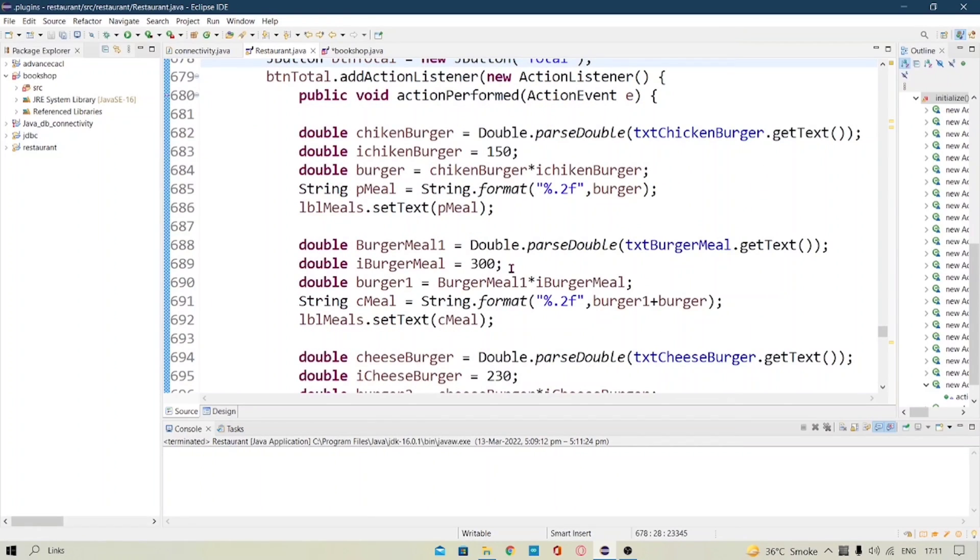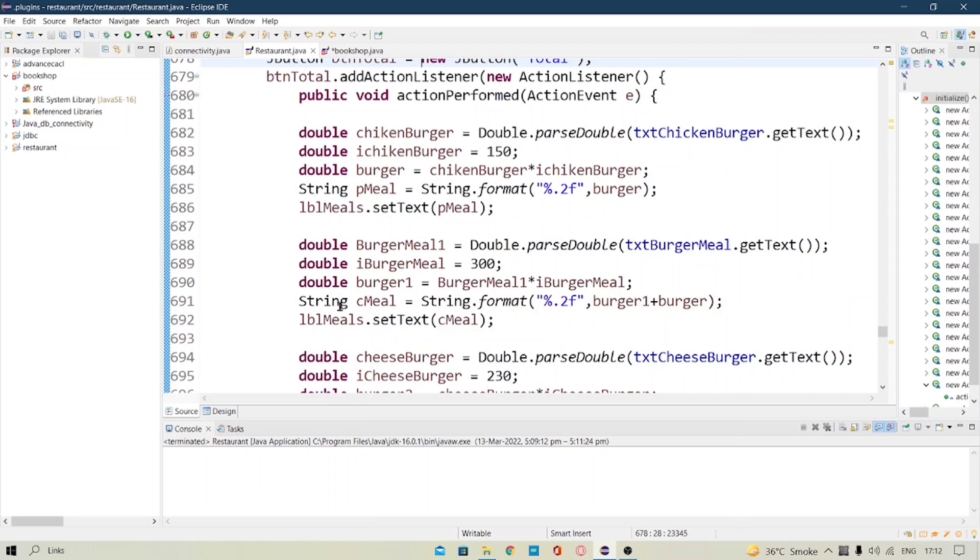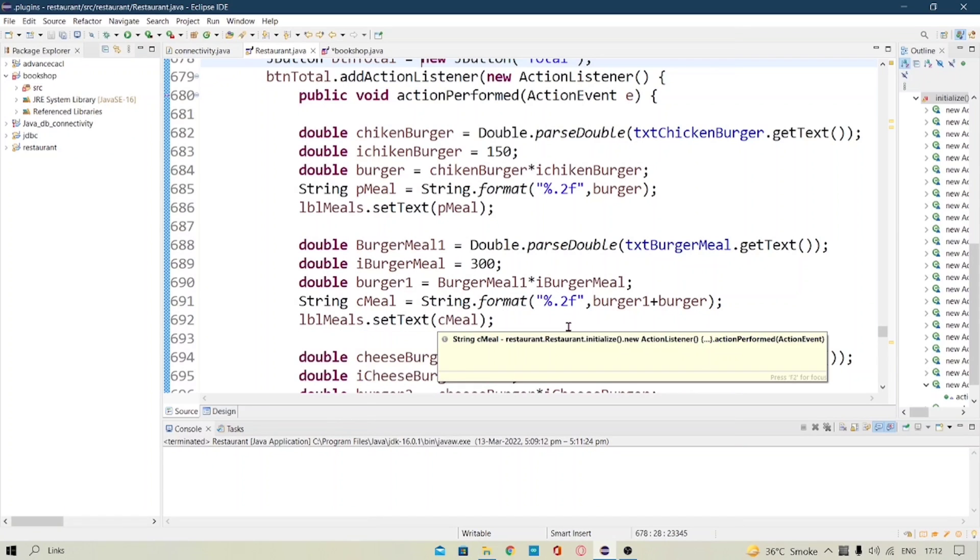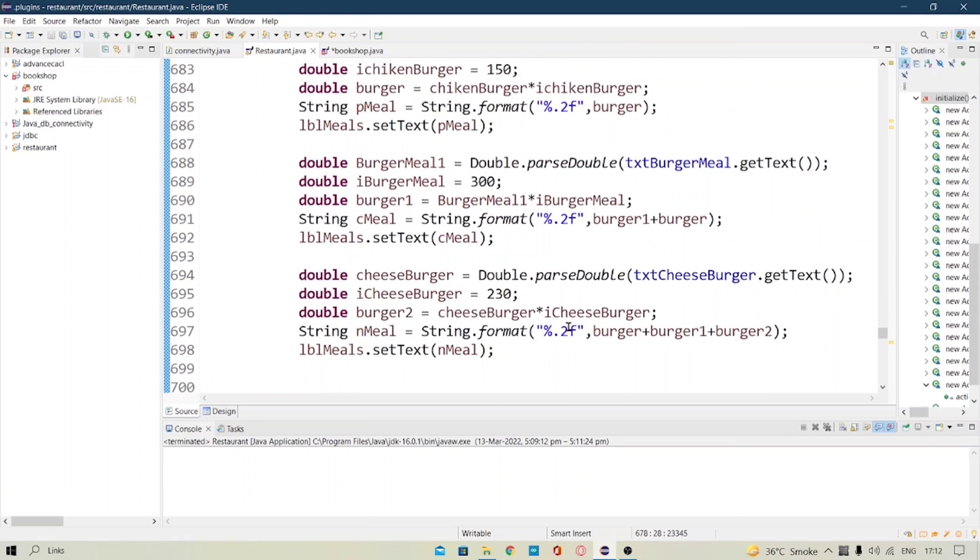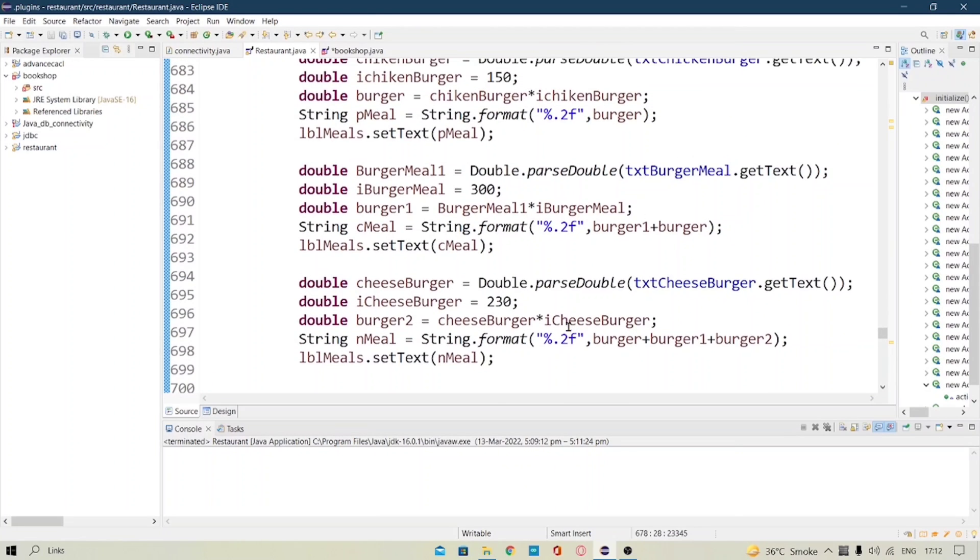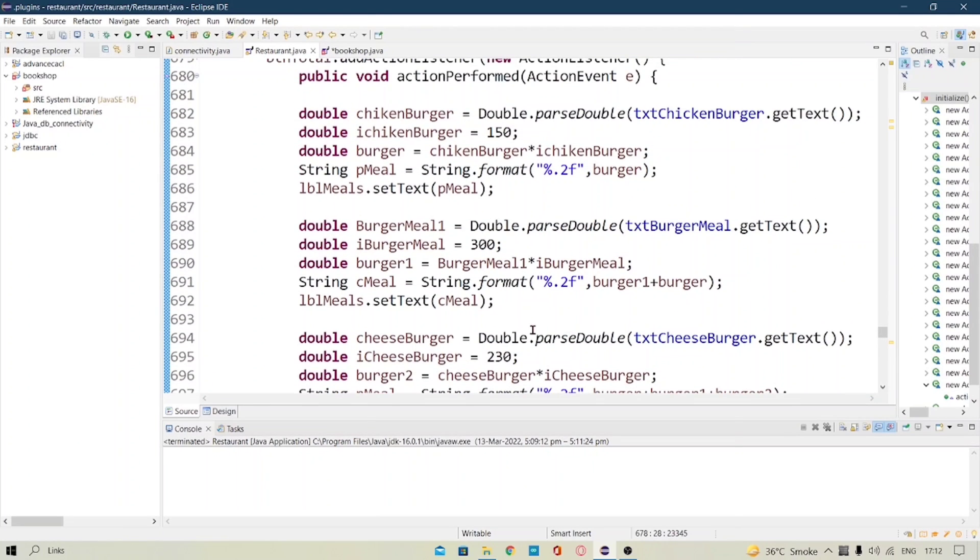Yeah the bubble meal. I have set a bubble meal for 300. So when we input a value it gets multiplied with the 300 and results output in the label. So likewise I have done this for all the total, subtotal and the cost of the delivery.